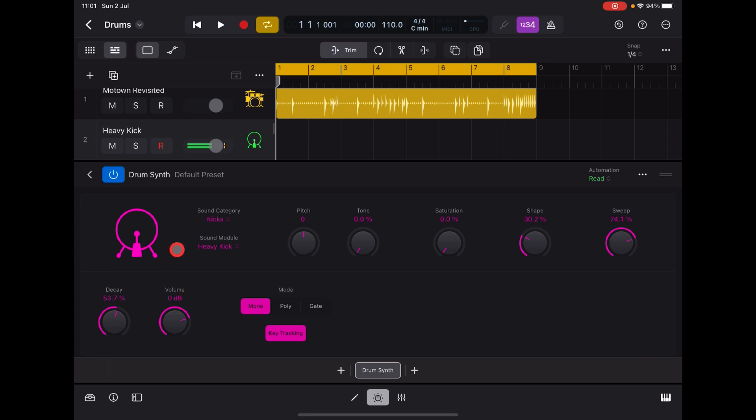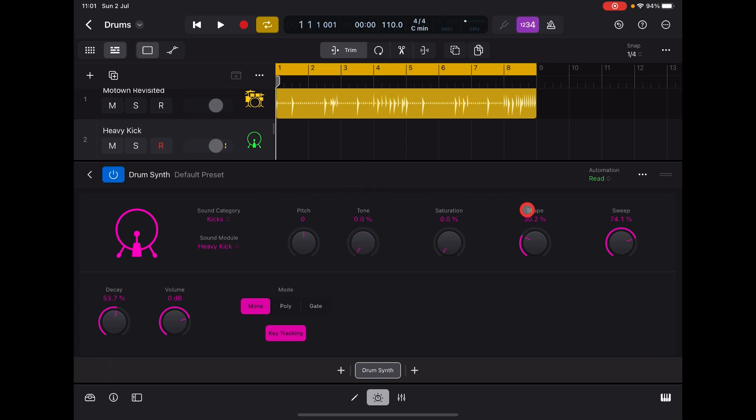We'll go from left to right. So we have pitch again here, tone, saturation - these are the three controls that are in the tile view - shape, sweep.